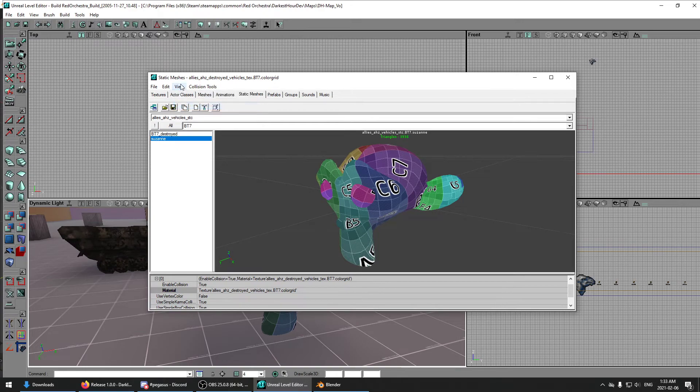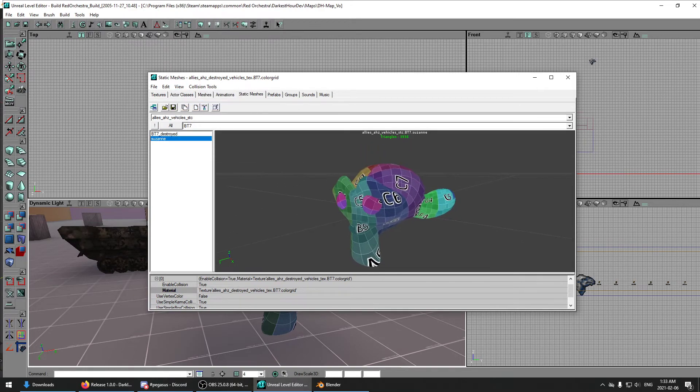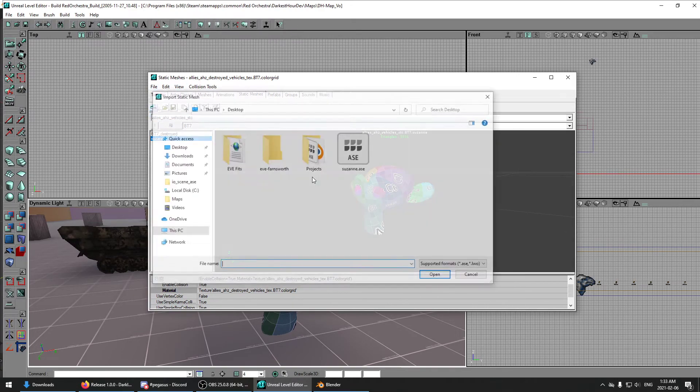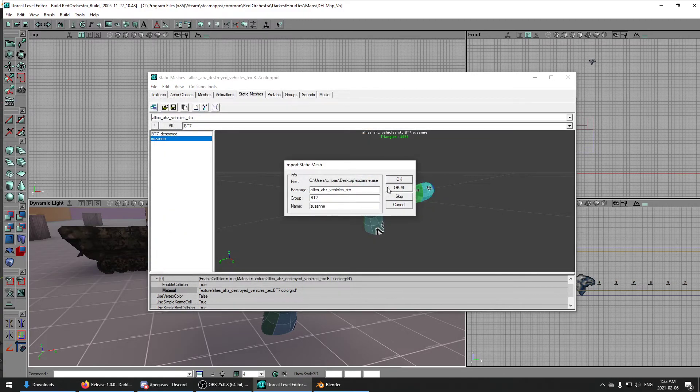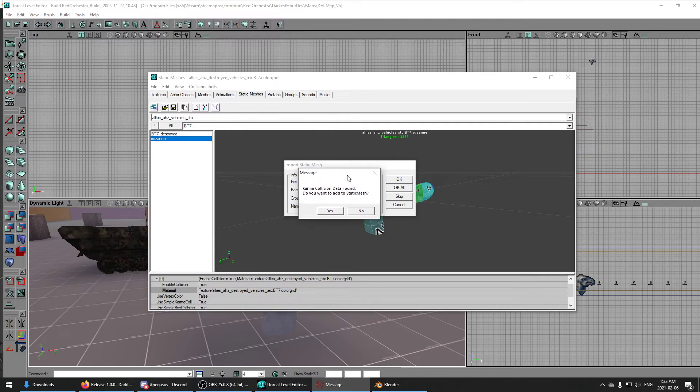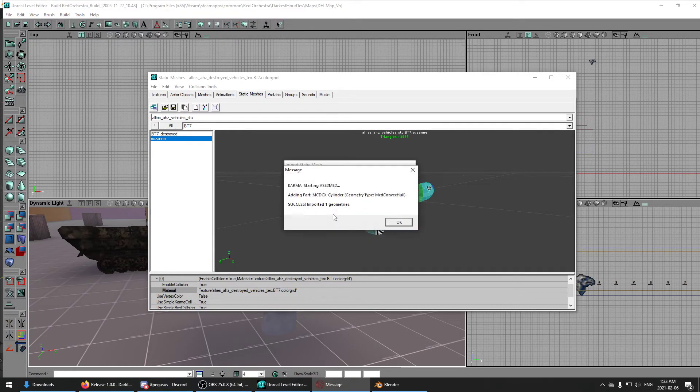See on the old one that we imported, there's no collision at all. But when we import this new one, it's going to say karma collision data found, do you want to add it to the static mesh? You say yes.